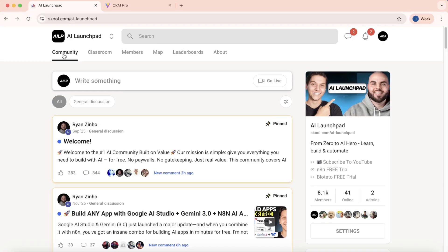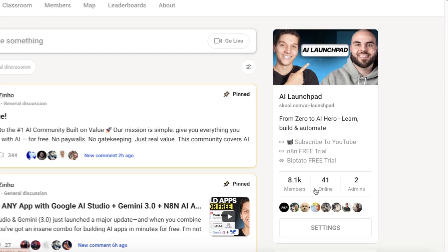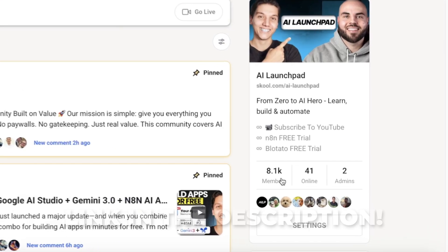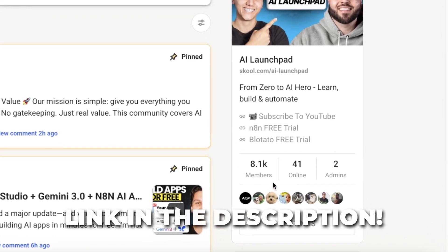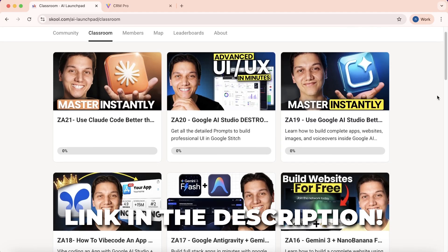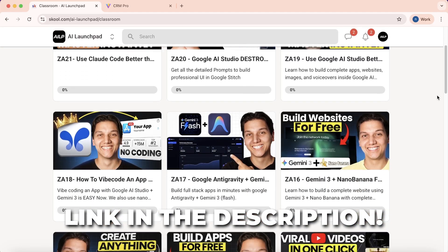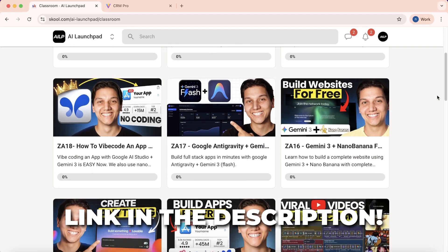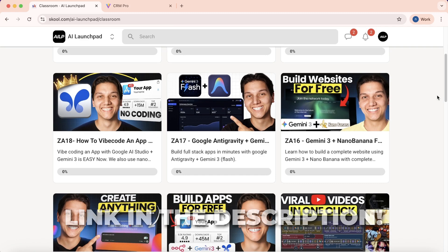Before we jump in, if you want the exact workflows, the templates, and the prompts that we're going to be using in today's video, then join our free School community — 8,000 builders are already inside. The link is in the description below. Go and check it out — I can guarantee you, you are going to be so happy you did.